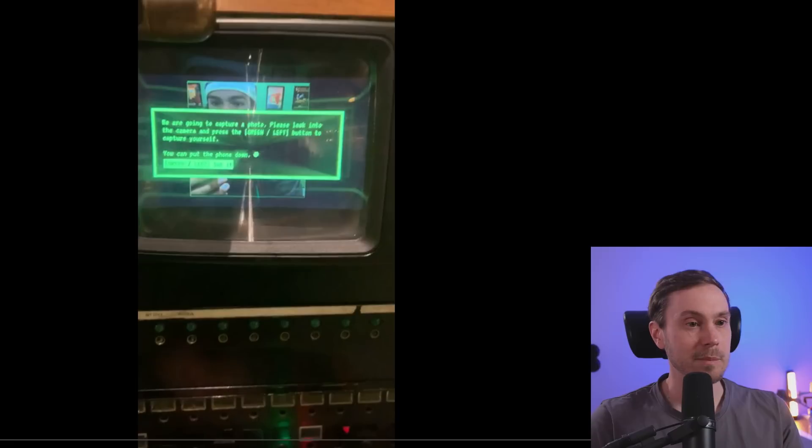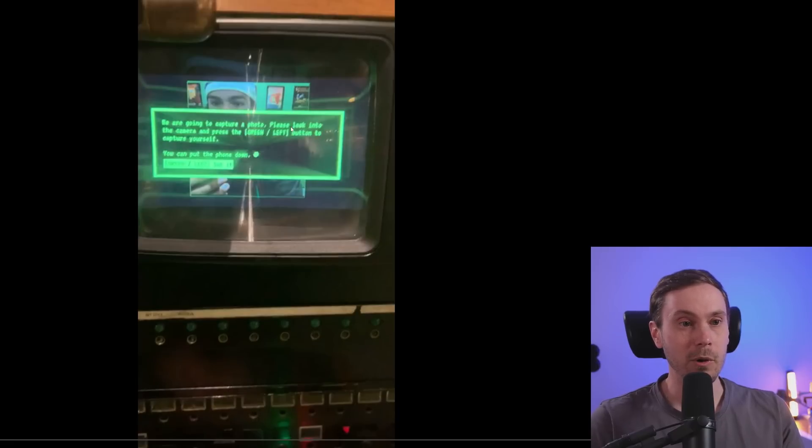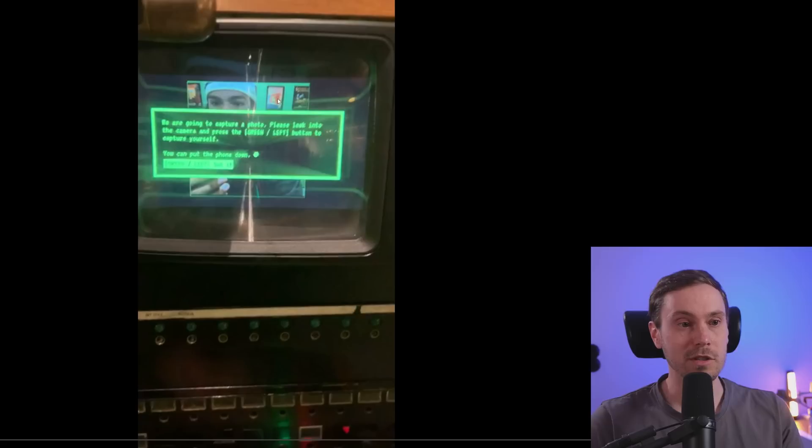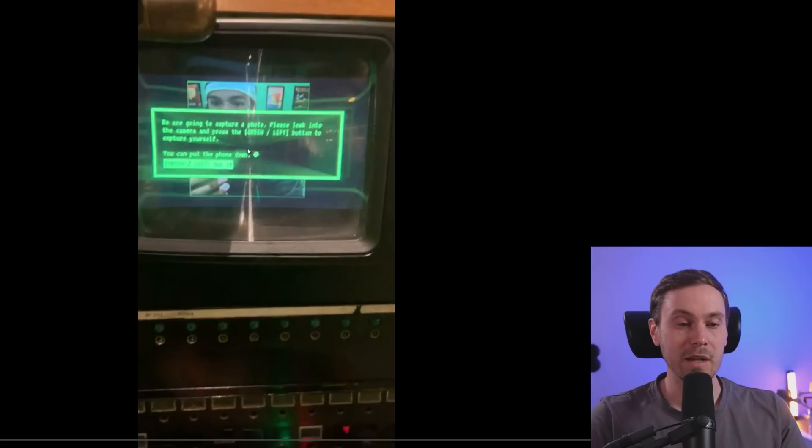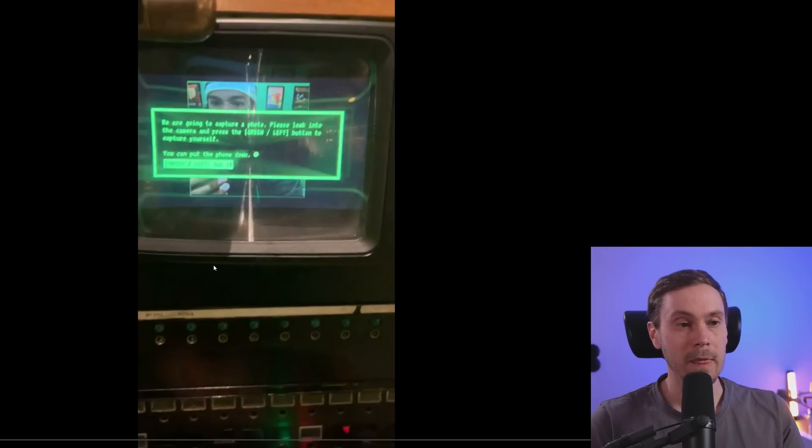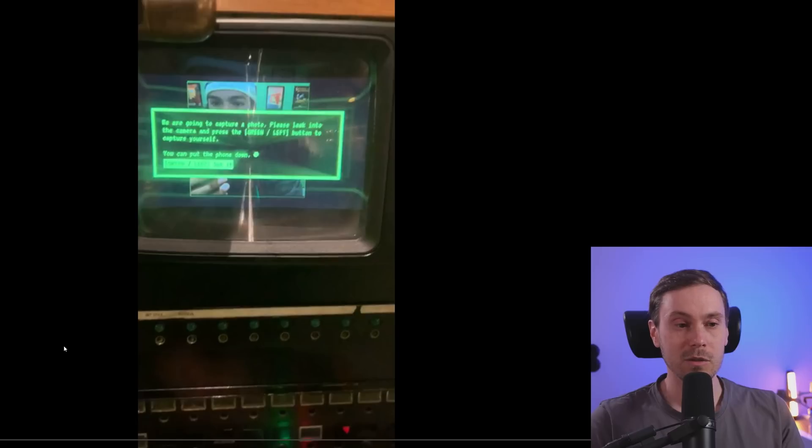And they have an instruction here and the telephone that rings. And now let me see here. We are going to capture a photo, please look into the camera and press the green button to capture yourself. You can put the phone down. And I mean if you've played Fallout, you recognize this instantly, with probably a lot of stuff that used this in the past.